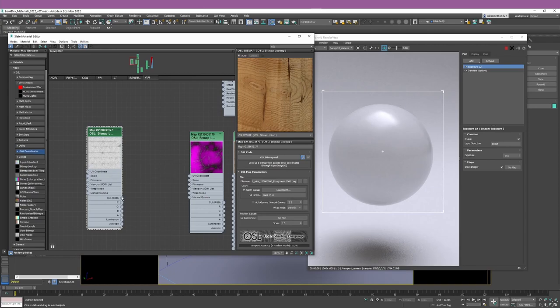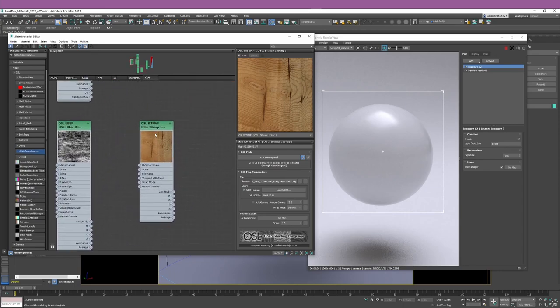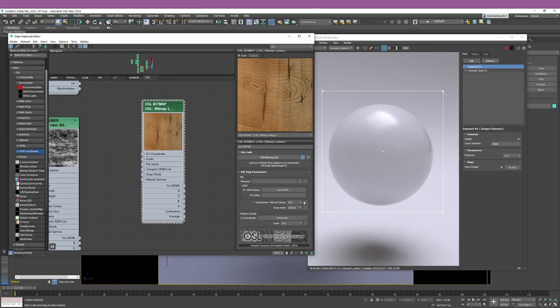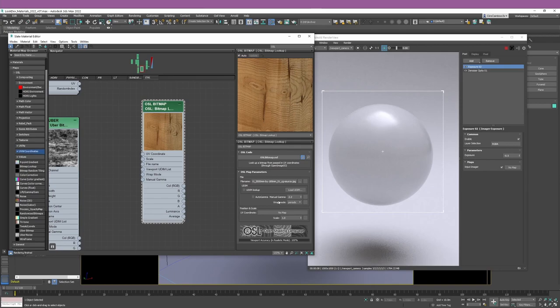This is quite practical, particularly if the renderer you're using doesn't support UDIMs at this stage. Going back to the OSL Bitmap Lookup node, the next thing I think is quite practical is that you can change the gamma right inside Studio Max. Because if you're working with a bitmap and need to change the gamma for your roughness map or normal map from 2.2 to 1.0, with OSL you can do that directly in this interface.